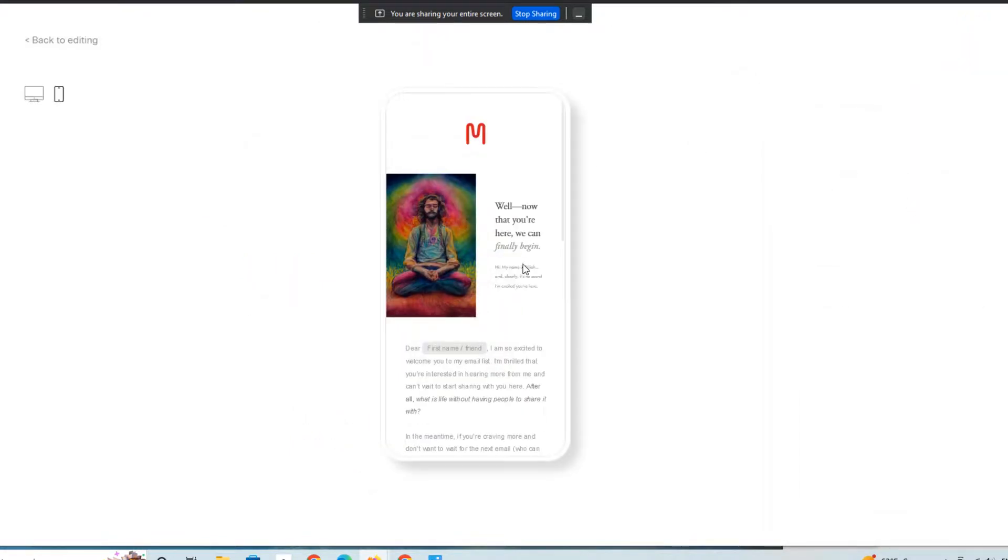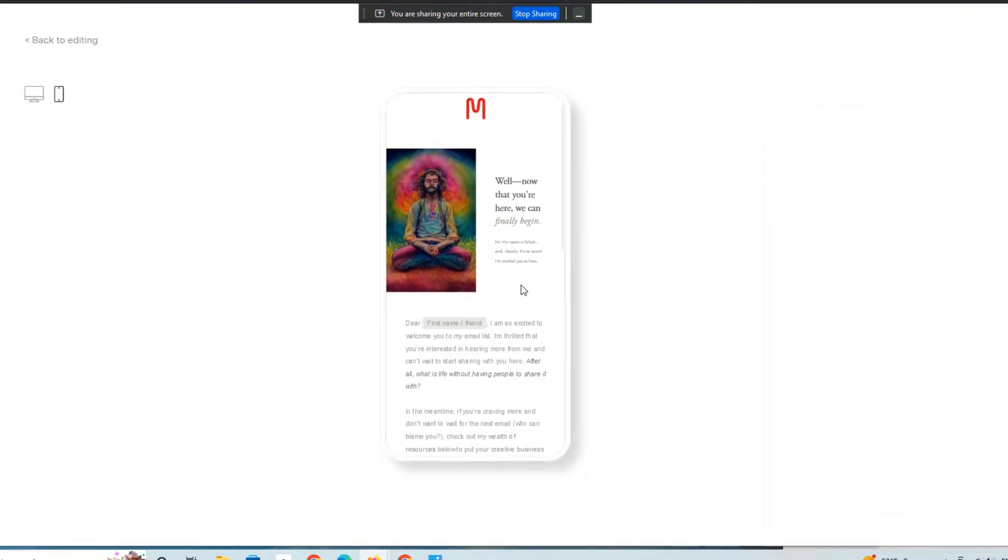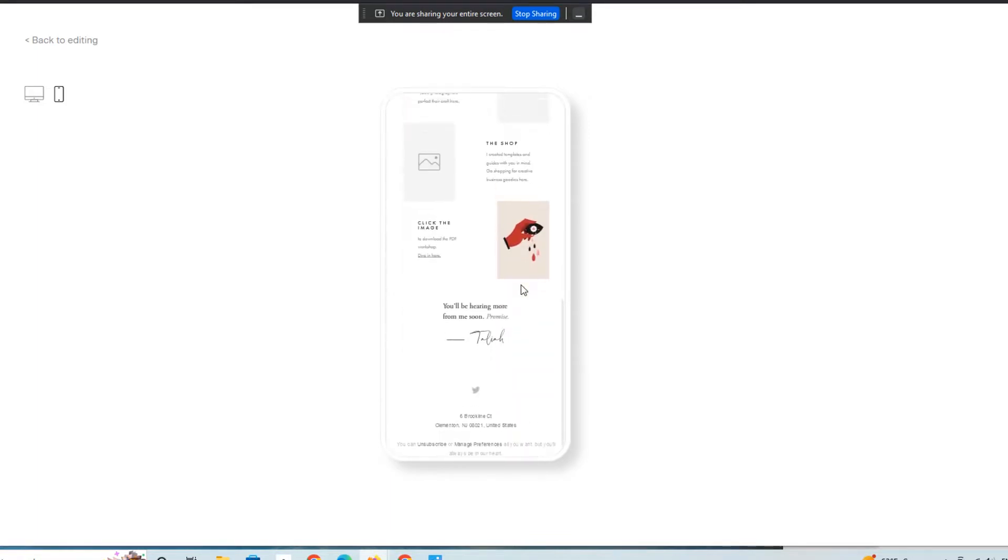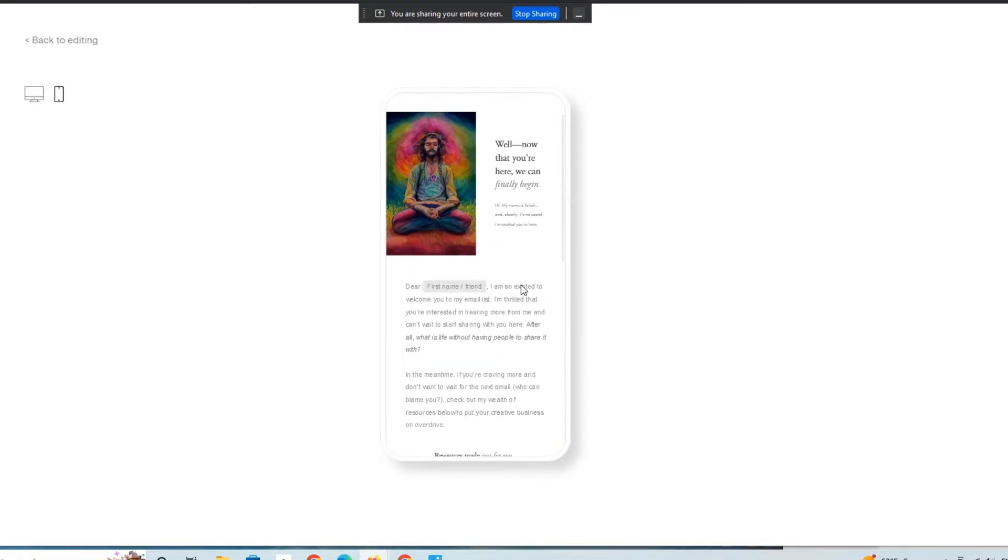You can preview it on a smaller screen. I mean, Flowdesk is really, really awesome. And I highly recommend it.